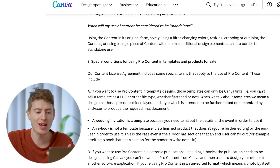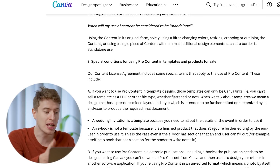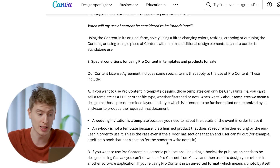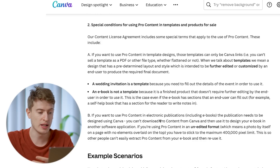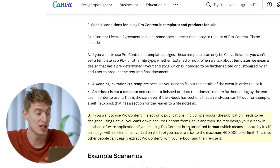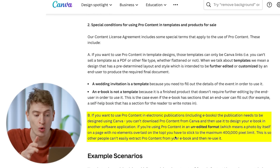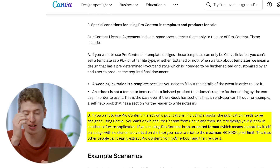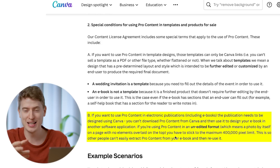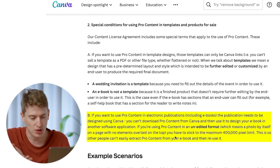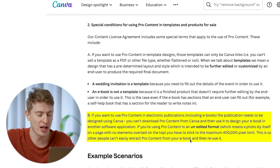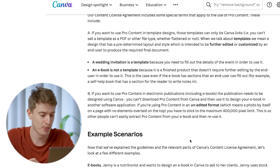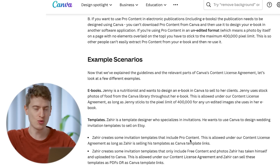Special conditions for using pro content in templates and products for sale. A wedding invitation is a template because you need to fill out the event details to use it. An ebook is not a template because it is a finished product that doesn't require further editing by the end user. If you want to use pro content in electronic publications including ebooks, the publication needs to be designed using Canva - you can't download pro content from Canva and use it in another software like Photoshop. You also have to stick to the 400,000 pixel limit for standalone images.